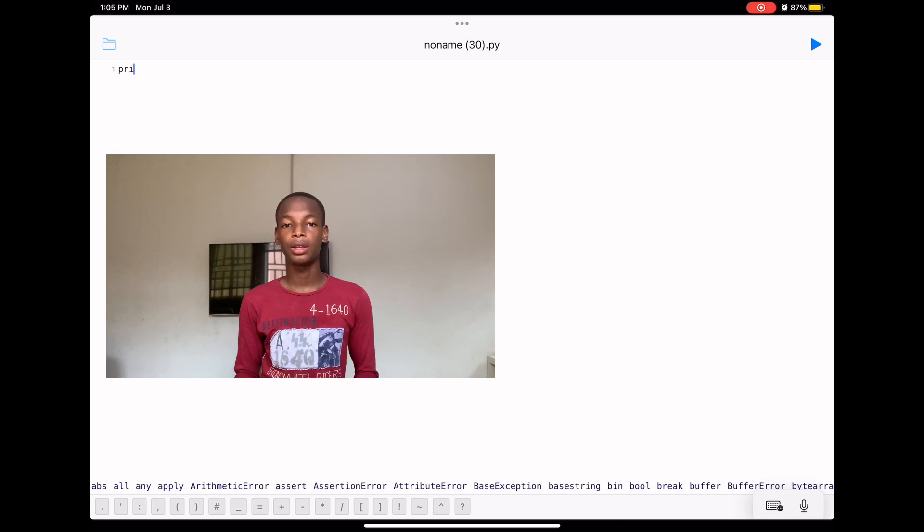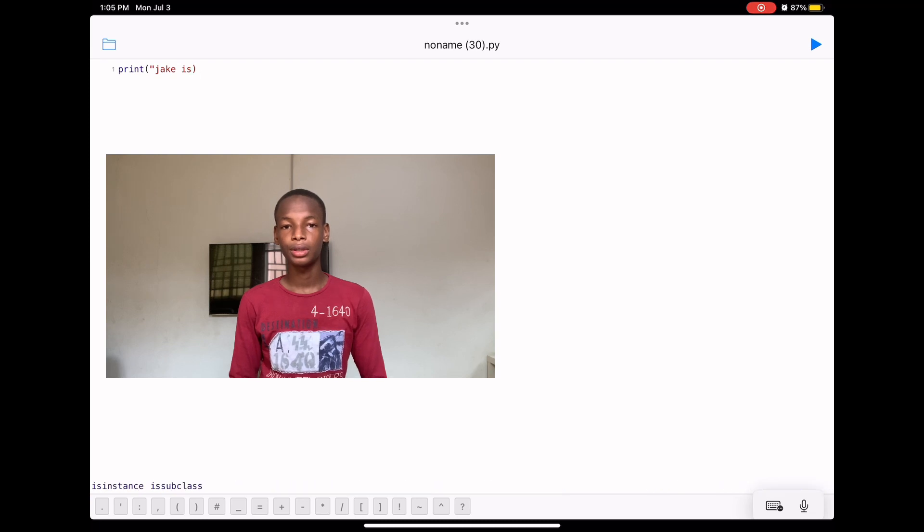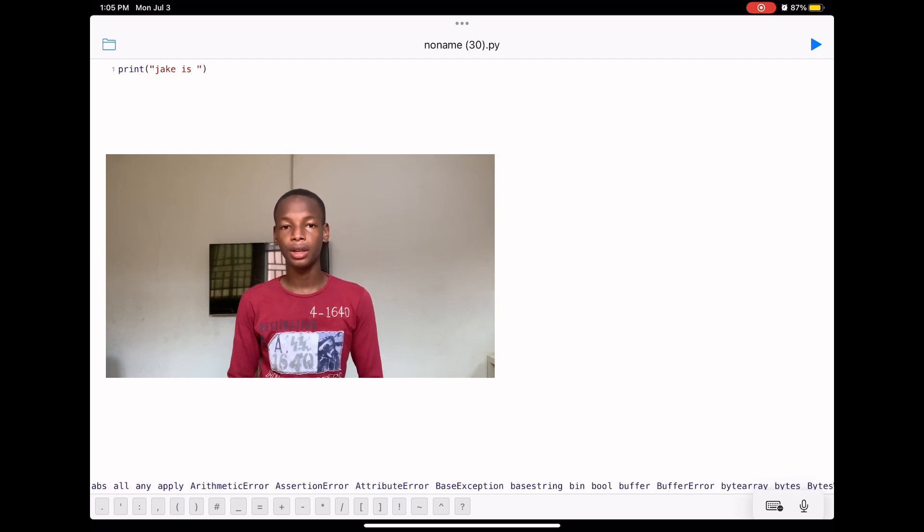Let's try printing 'jake is 18'. We run the program and it doesn't work. The reason it doesn't work is because we can't add an integer to a list of characters — 'jake is' is a string and 18 is an integer. We can't add them together directly; first we need to convert that integer into a string.